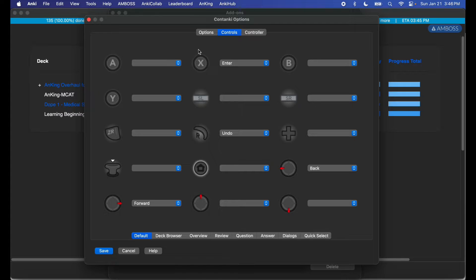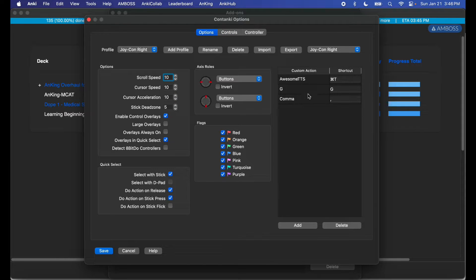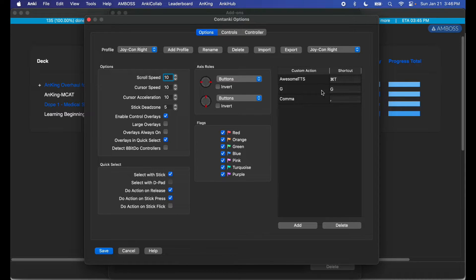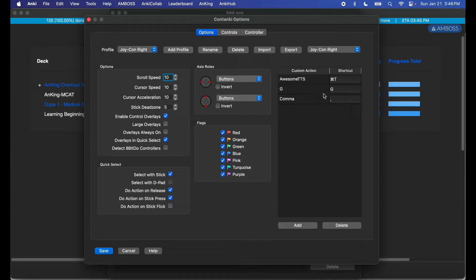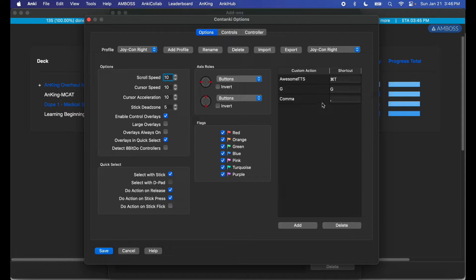So nothing too much. Oh, and I want to mention that I have the G and comma buttons here as custom actions. G is for image occlusion enhanced to reveal all the masks on those pictures. I've shown it on the image occlusion enhanced tutorial on how to do that.